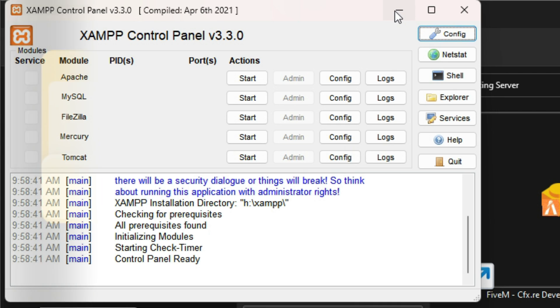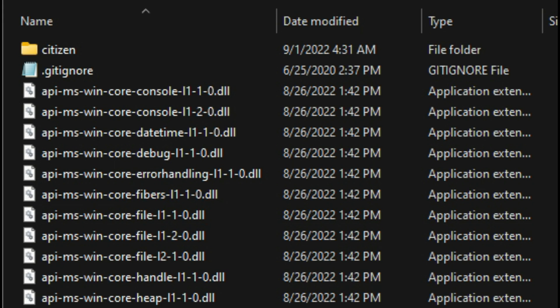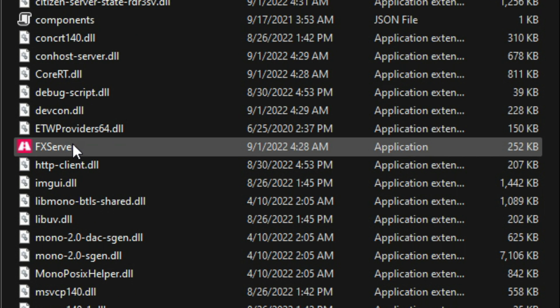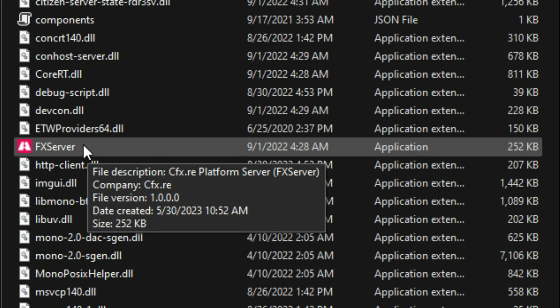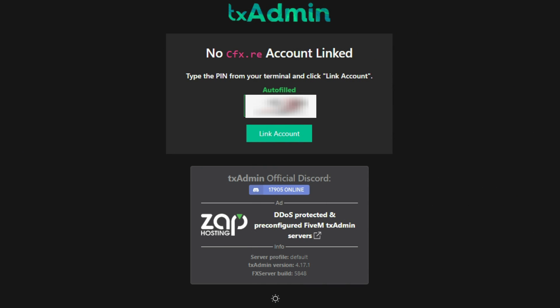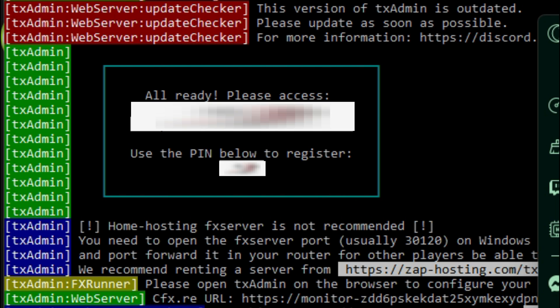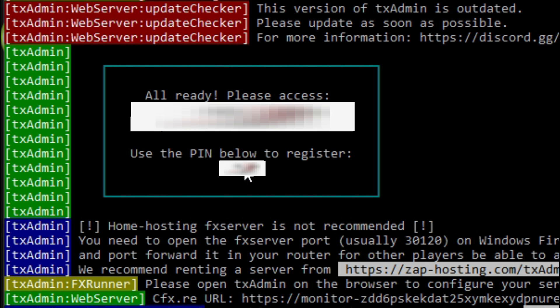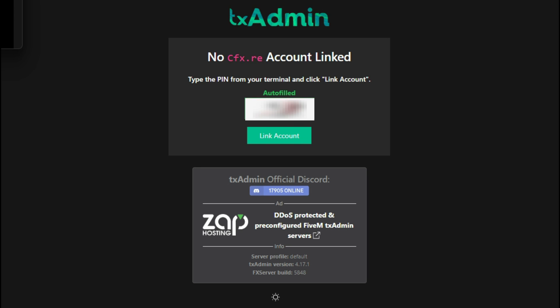Minimize the XAMPP control panel for now. Go into your server folder and scroll all the way down until you see FX Server Application — double-click it. When you run this, a browser window should open. It's going to say 'Type the pin from your terminal and click the link account.' The pin is automatically shown in the terminal as soon as you run your txAdmin server — mine will be blurred out, but take that pin and enter it on the browser page.